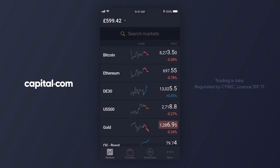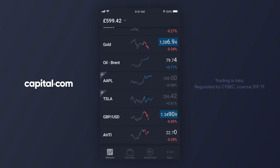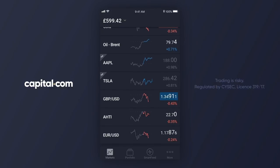I've now got the familiar list of markets that I like to follow. What I'd like to do is place a trade on GBP/USD, so I'm going to scroll down this list to find the market. There it is, currently trading around 134.90, and to place a trade I'll tap on the market, which will take me through to the trading ticket.